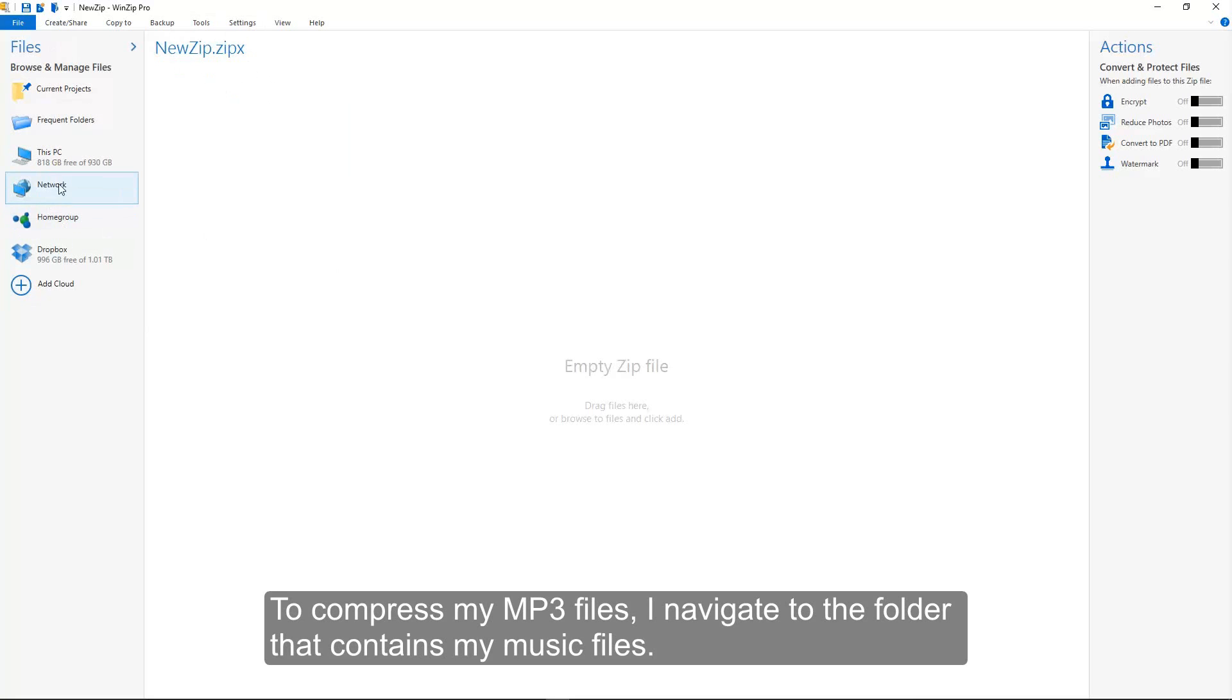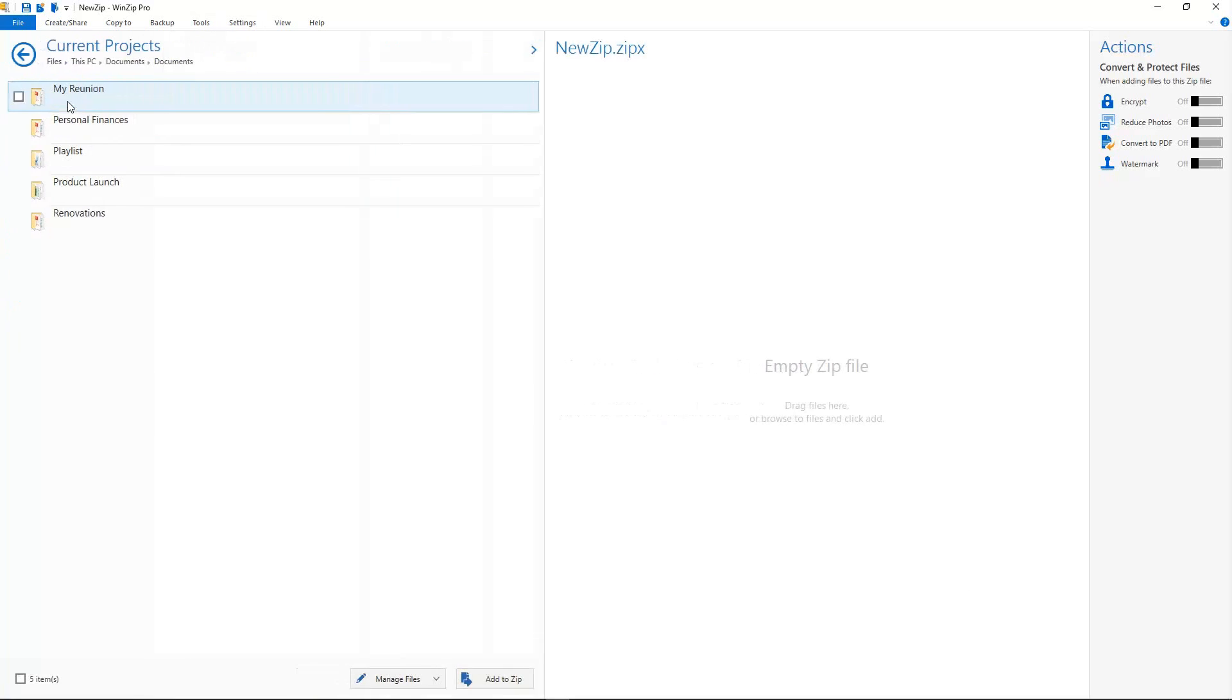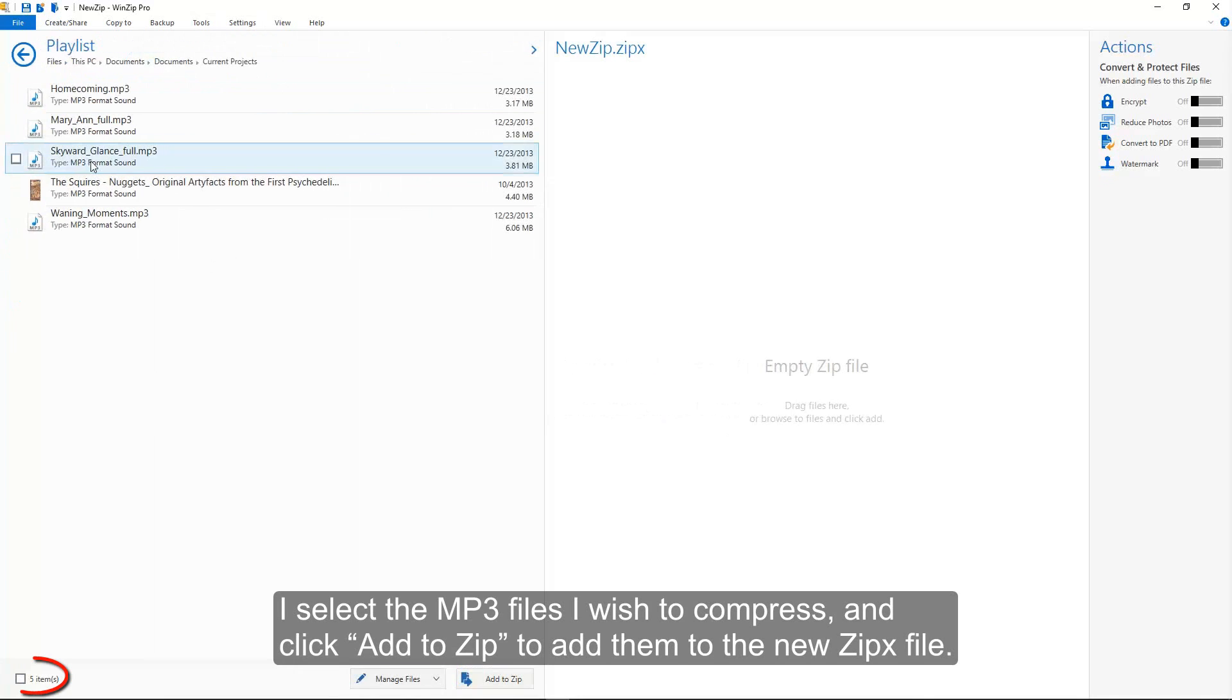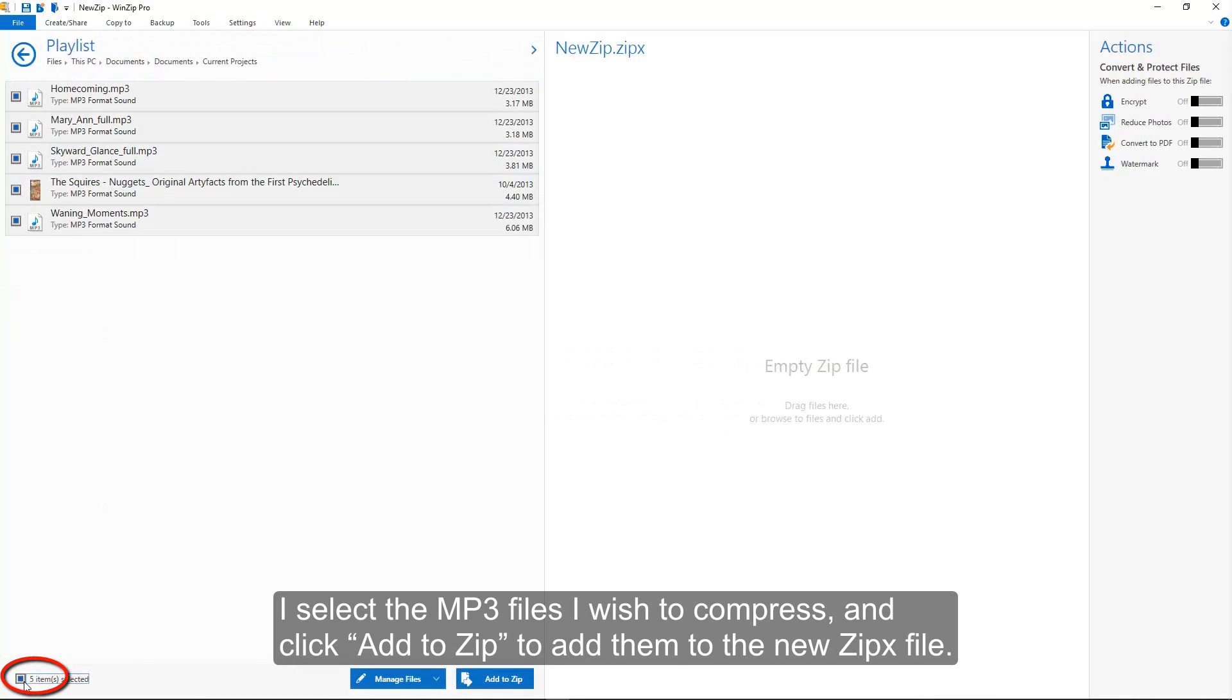To compress my MP3 files, I navigate to the folder that contains my music files. I select the MP3 files I wish to compress, and click Add to Zip to add them to the new ZipX file.